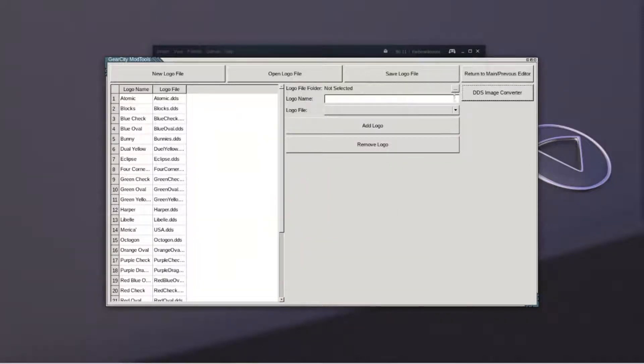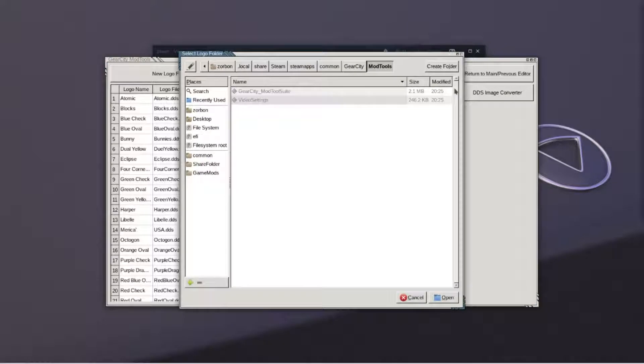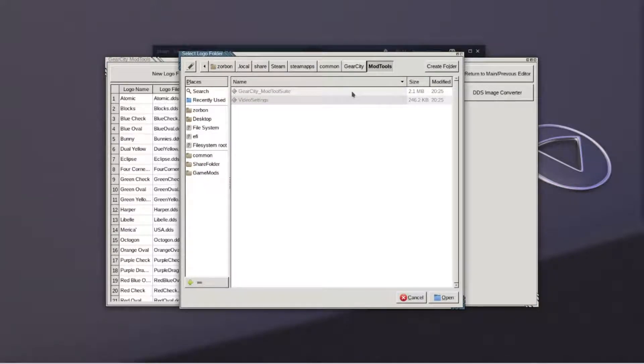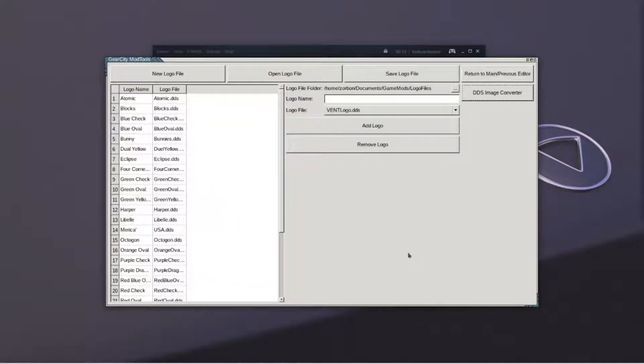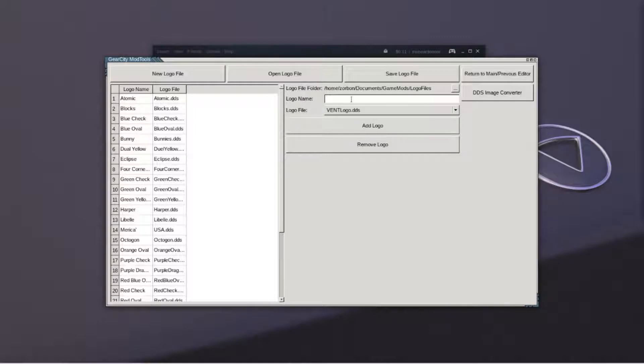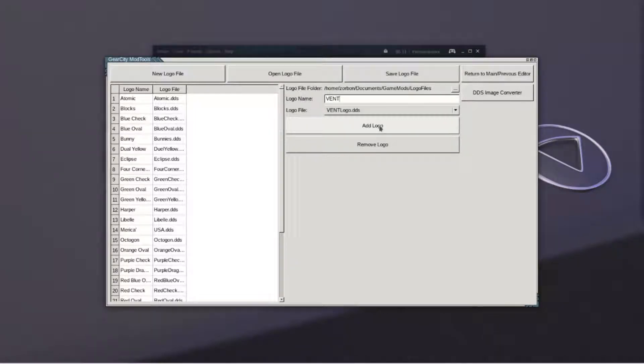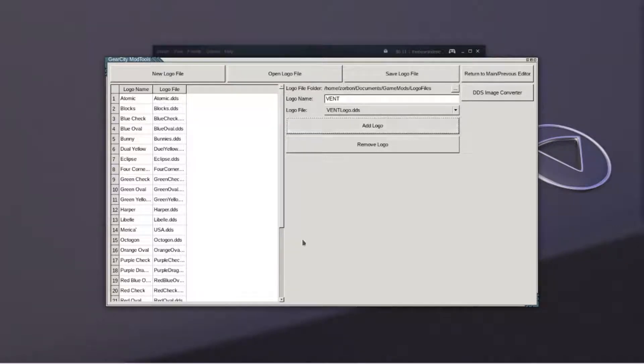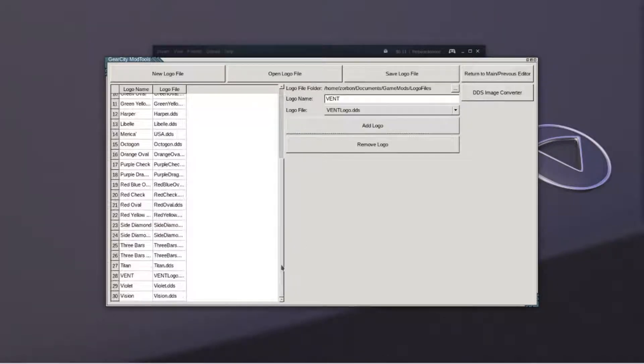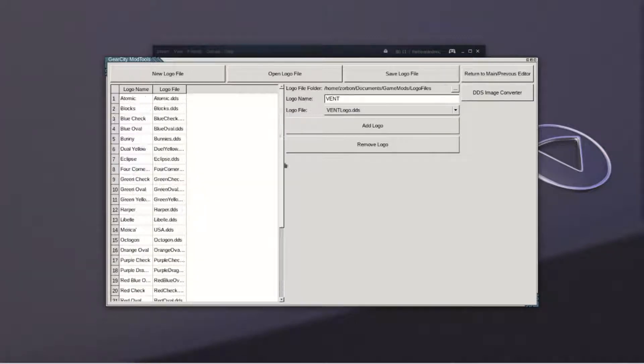We will now need to select the folder which contains the logo. Name your logo and select the logo from the logo file dropdown. Hit add logo when you're finished. Your logo should now appear on the list.